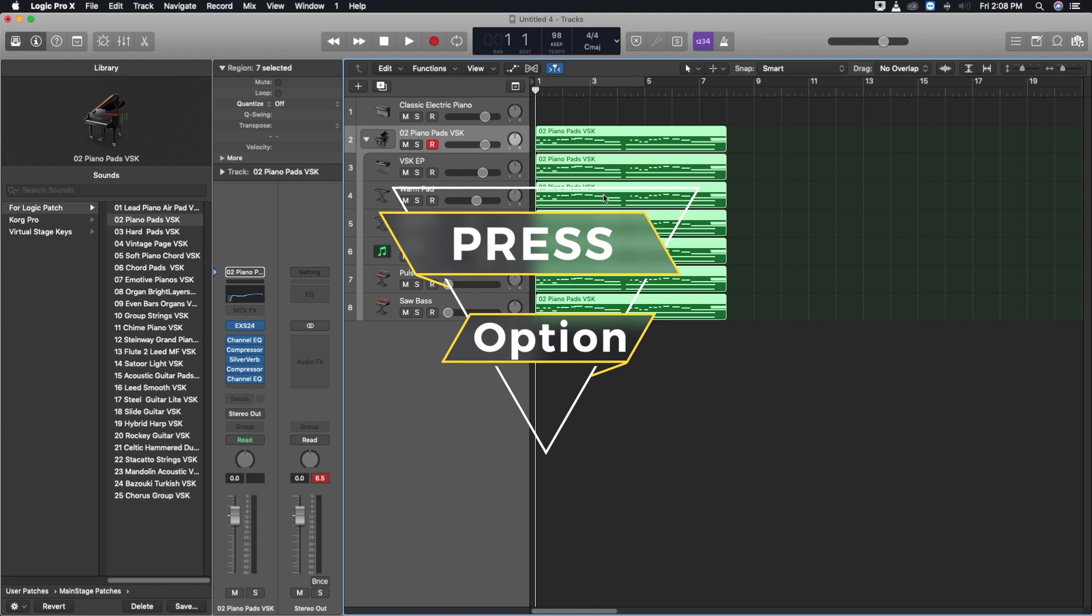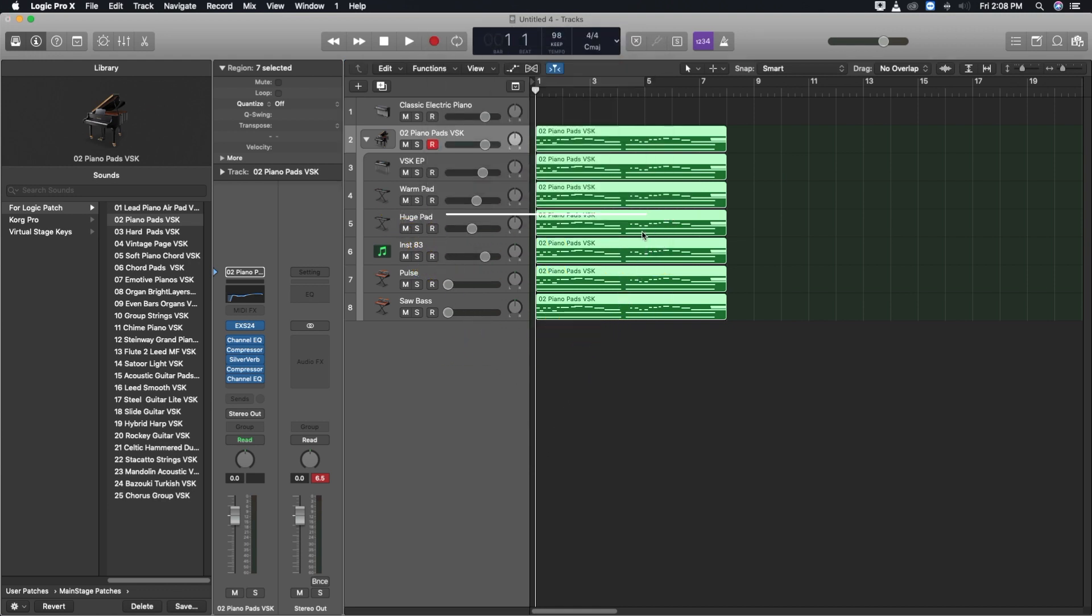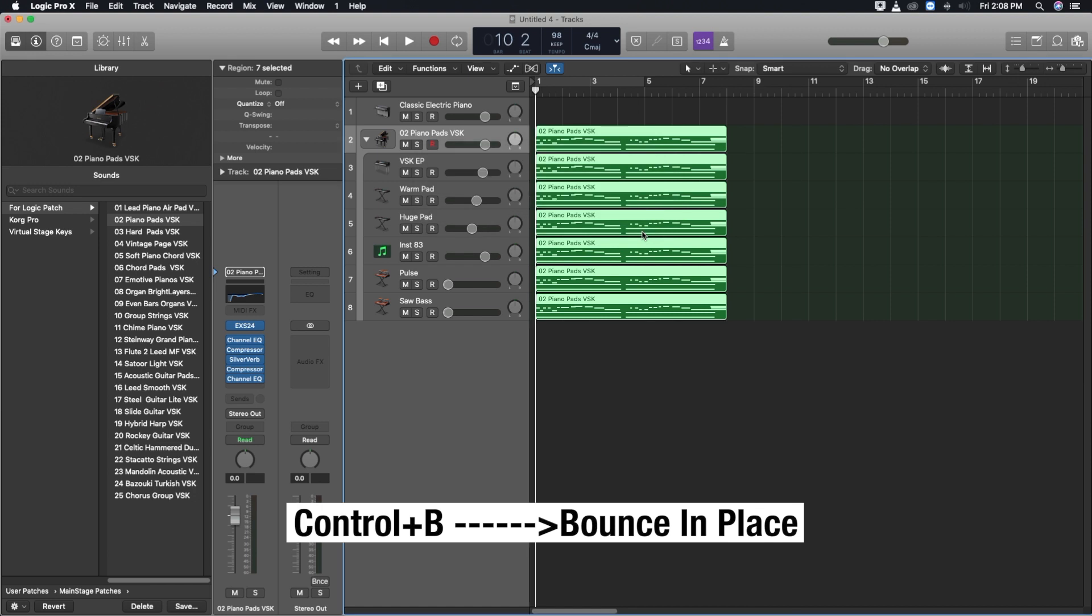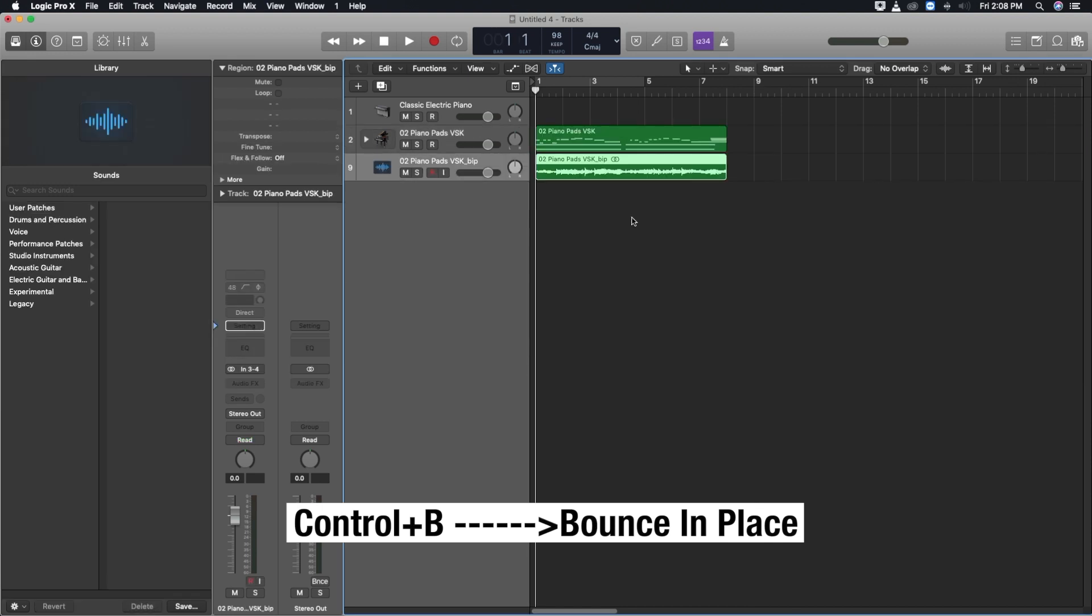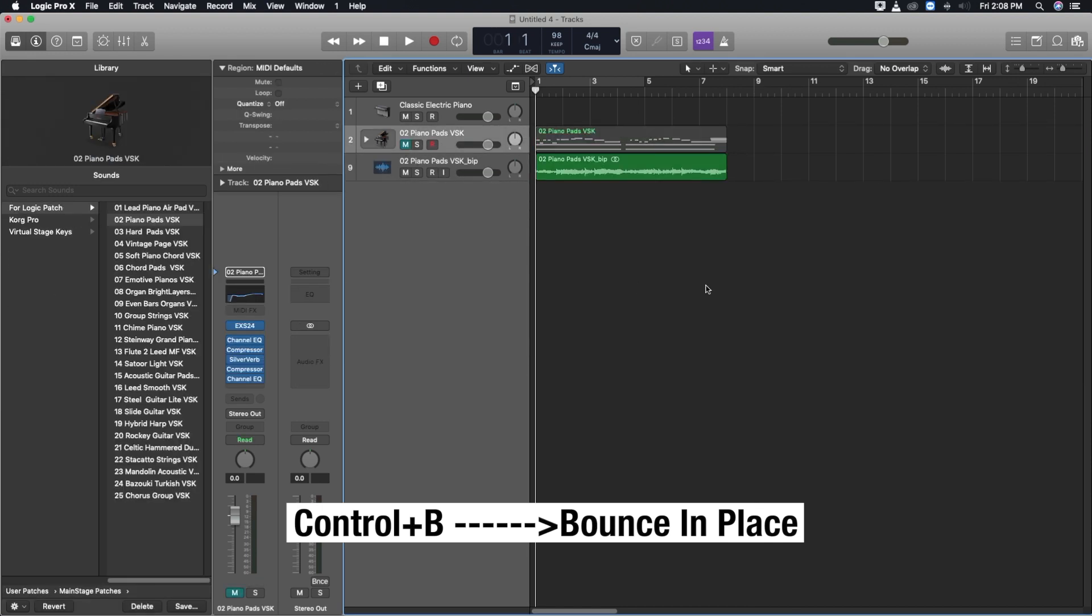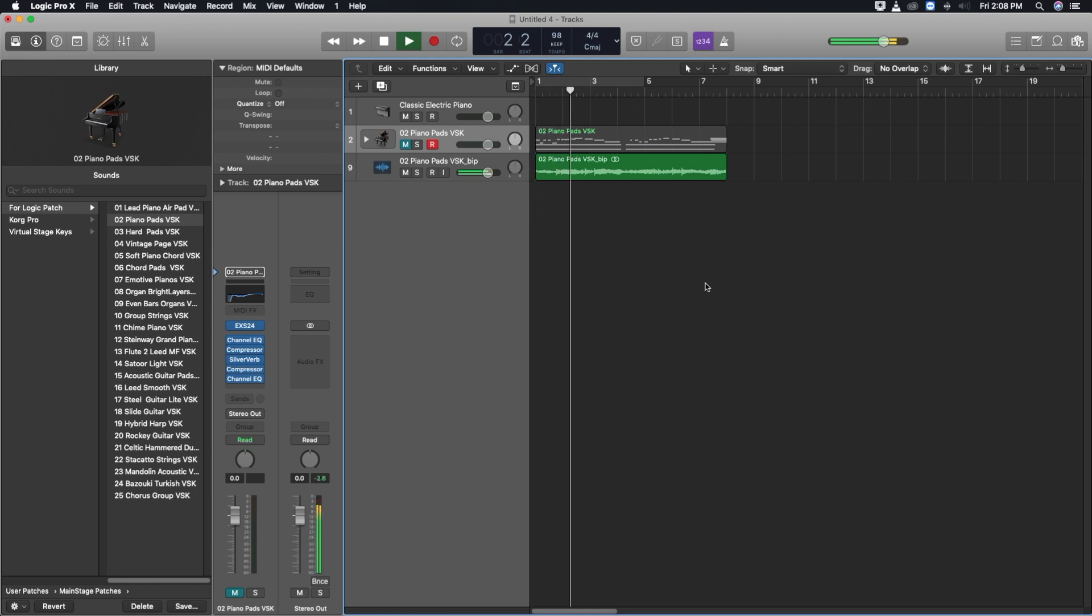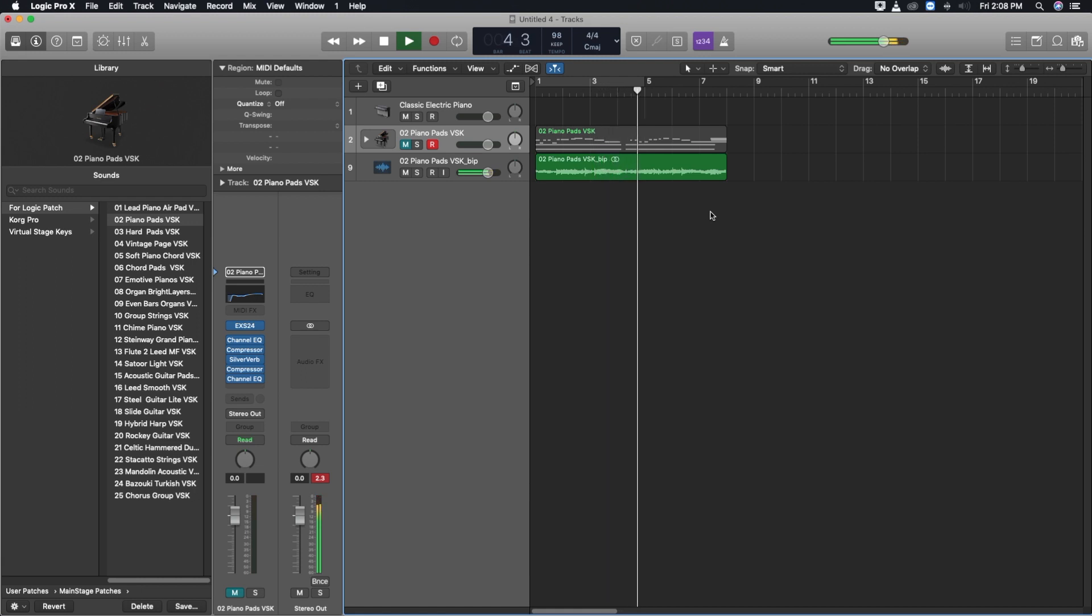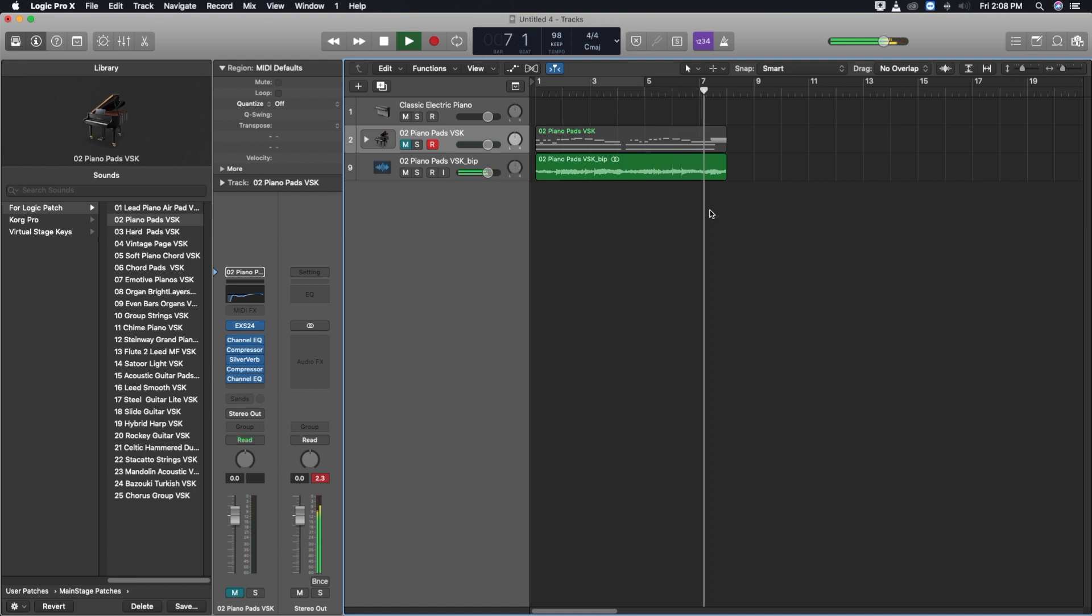For Exporting or Bouncing from Stack Tracks, Copy the MIDI from Main Track to all the Sub Tracks. And then Bounce as a Single Track.